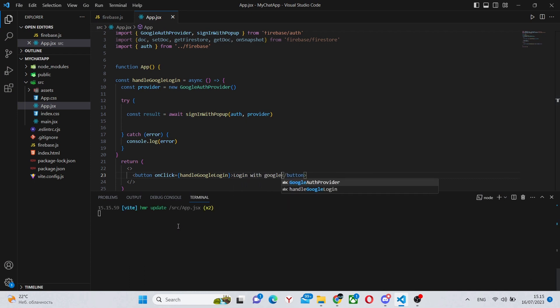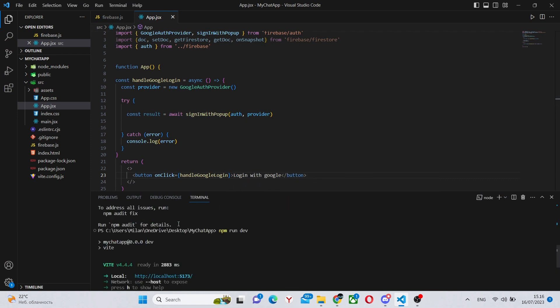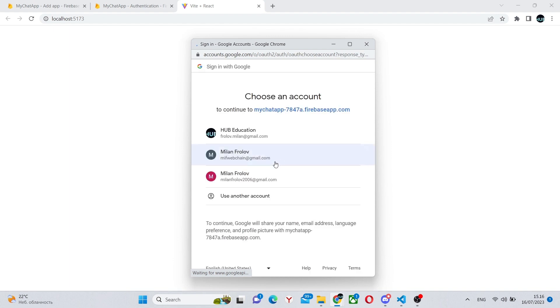Now we can actually work with the messaging and the database. As you can see, when we click on this, this popup opens up, and we can actually log in with Google as intended.